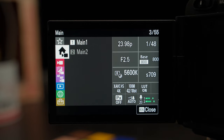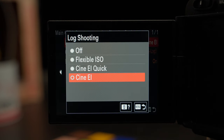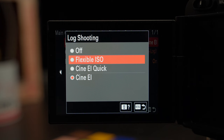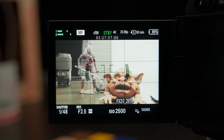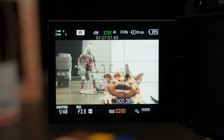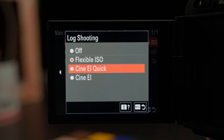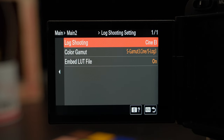Everything we need is in main 1 and main 2 — the new shooting menu from the FX30 and FX3. Down in main 2, the top-left option is the log shooting setting, and this is where the CineEI options are. Log shooting off means no S-Log3 and no CineEI settings. There's also a flexible ISO mode if you want to use S-Log3 without CineEI — that works just like any other regular shooting mode where you can freely change ISO. Back in the log shooting menu, you have CineEI and CineEI Quick.